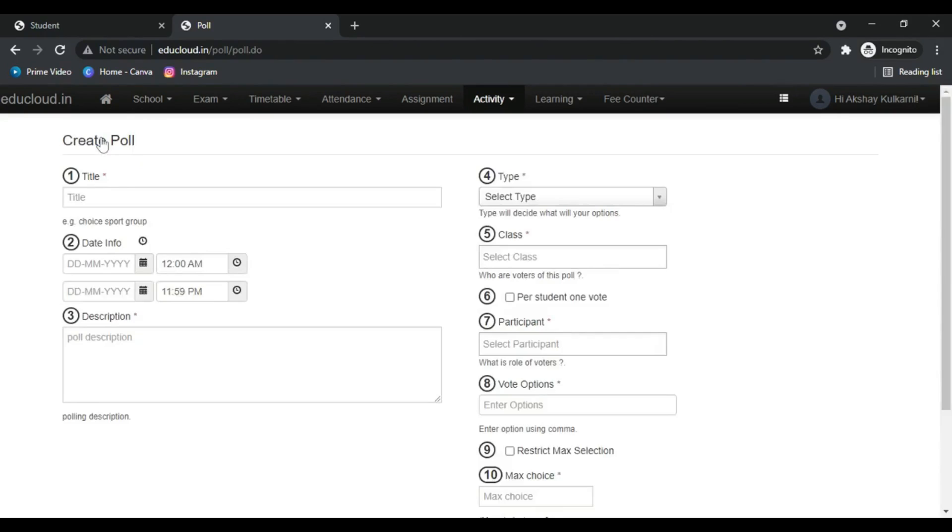By clicking on this button, now we can add the title.